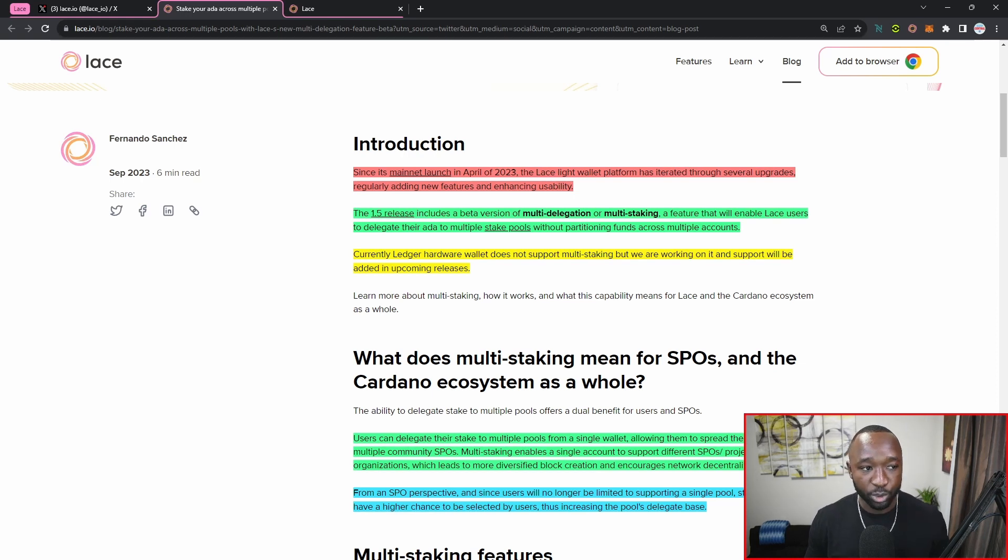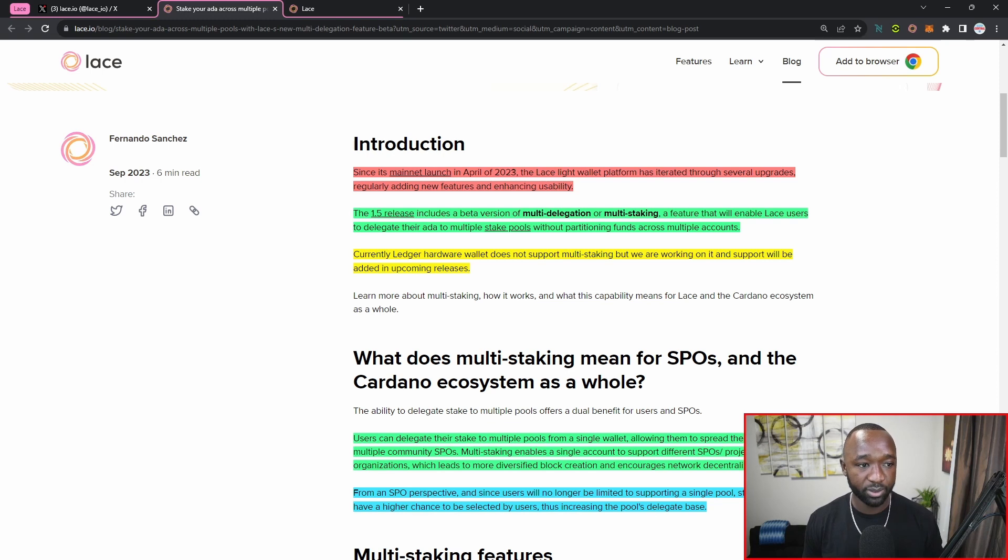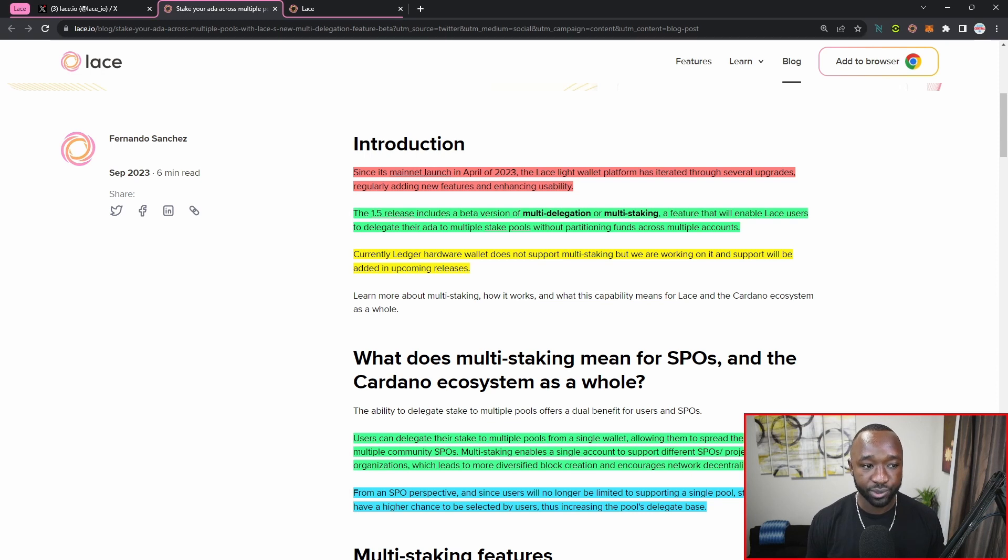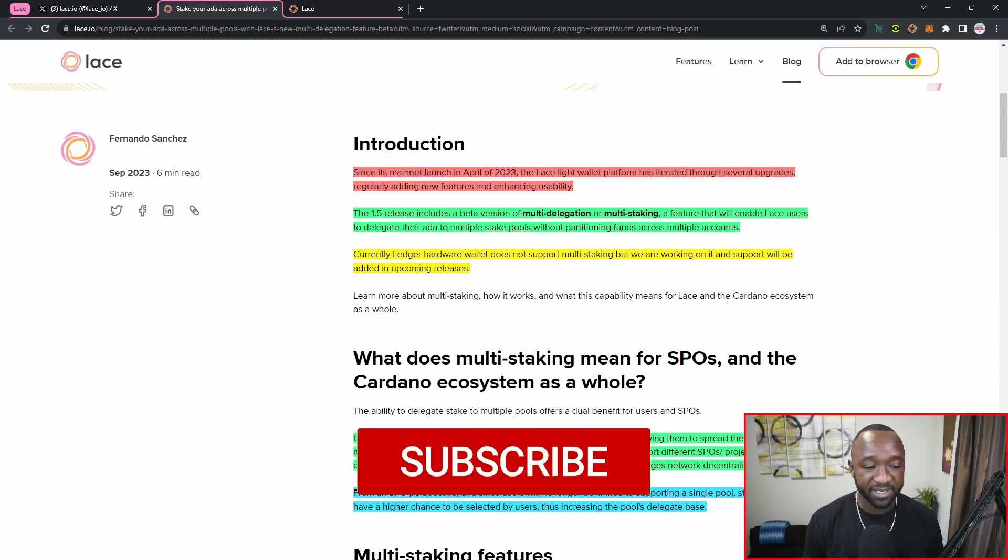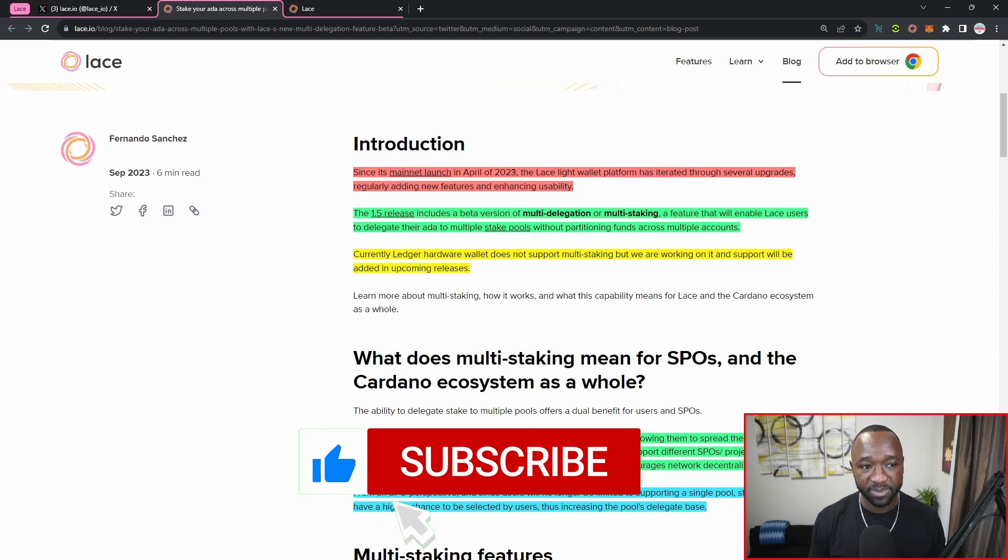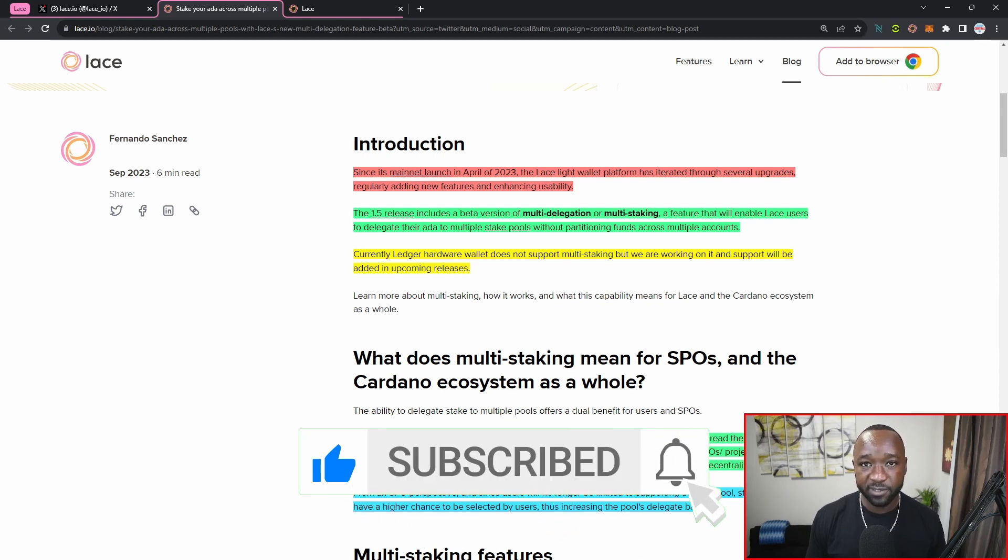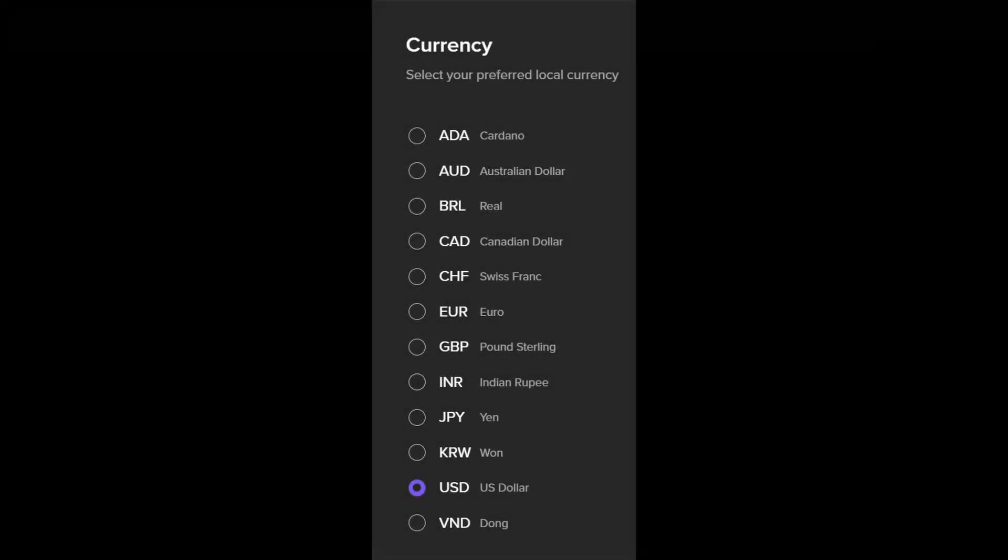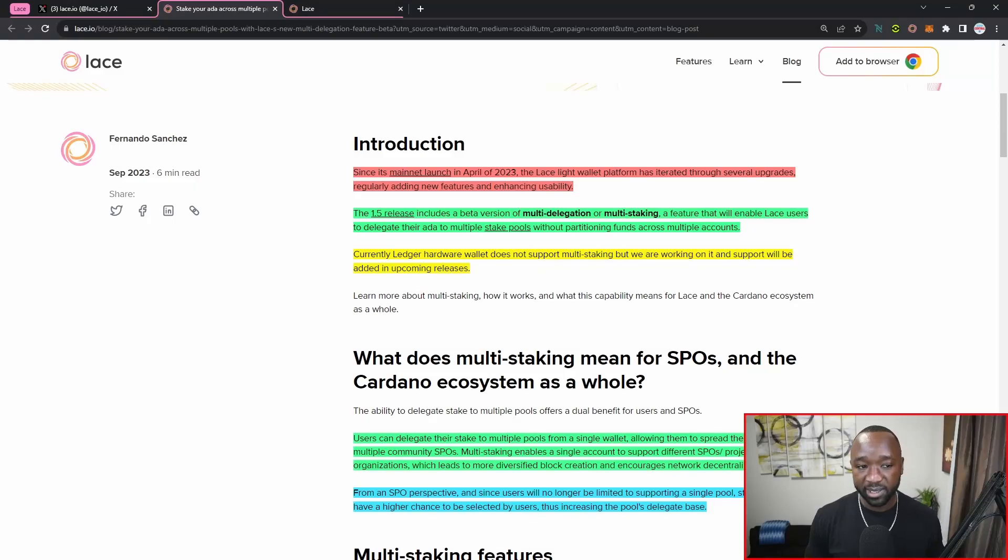So it reads here as part of the introduction, since its mainnet launch in April of 2023, the Lace Lite wallet platform has iterated through several upgrades, regularly adding new features and enhancing usability. I can definitely attest to this - they've released additional updates and upgrades for NFT support, additional upgrades surrounding different types of fiat and different conversion use cases. And the multi-delegation feature is just the latest one.